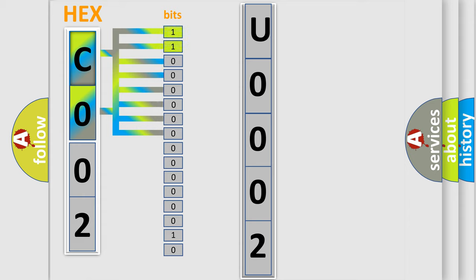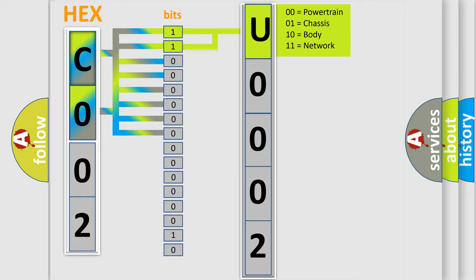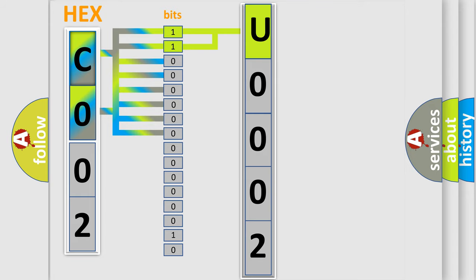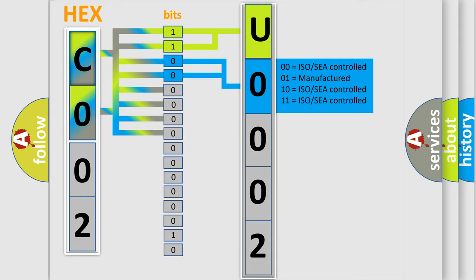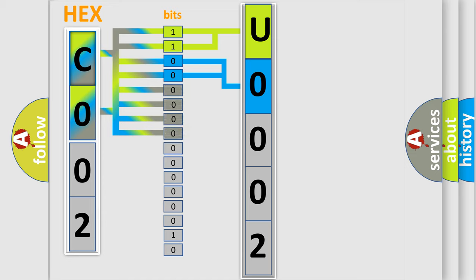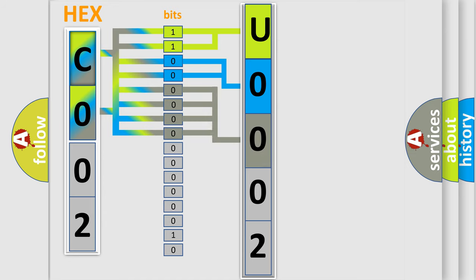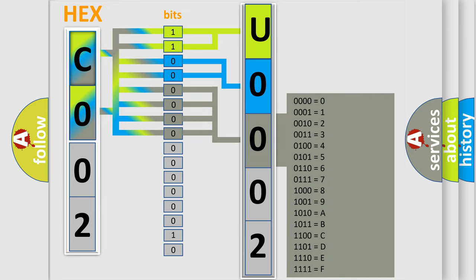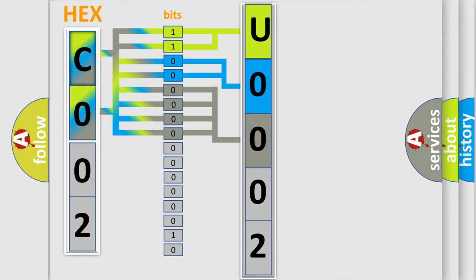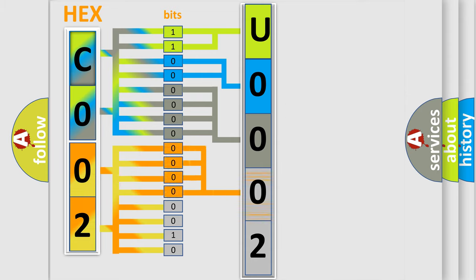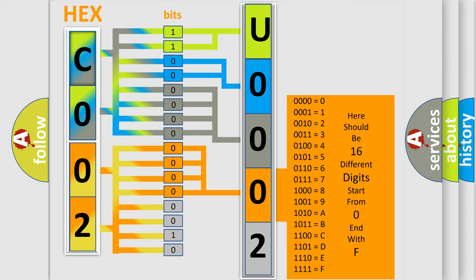By combining the first two bits, the basic character of the error code is expressed. The next two bits determine the second character. The last bit styles of the first byte define the third character of the code. The second byte is composed of a combination of eight bits. The first four bits determine the fourth character of the code, and the combination of the last four bits defines the fifth character.